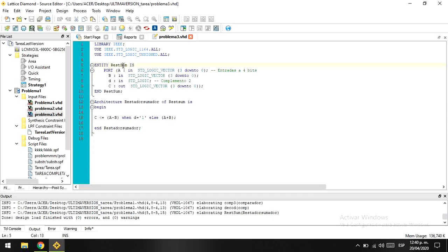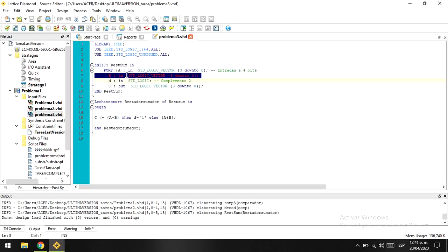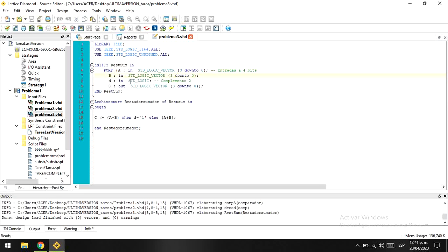We have to go first with the entity. You can name it as you want, it doesn't matter. We have to define two inputs: in this case we have A, which is a vector of four bits, and B, which is also another vector of four bits. Also, we have to define a middle input, which in this case I named D, and it is going to be just a standard logic thing in the program.